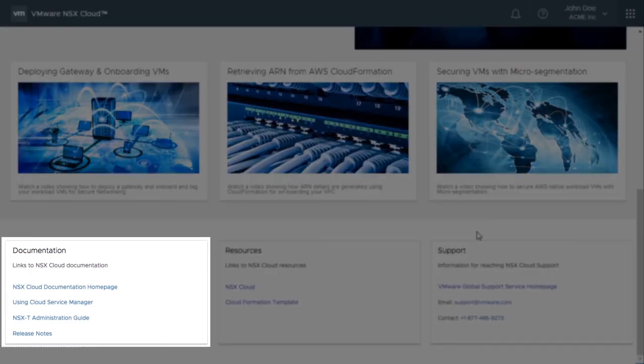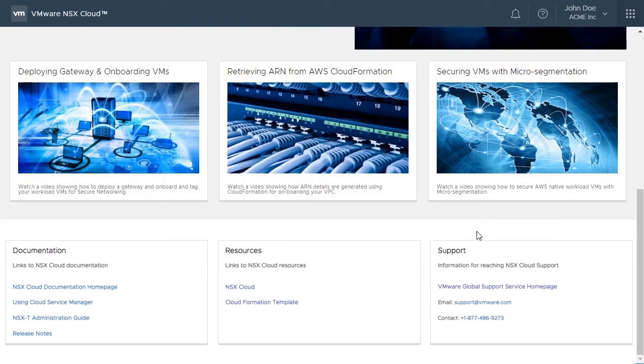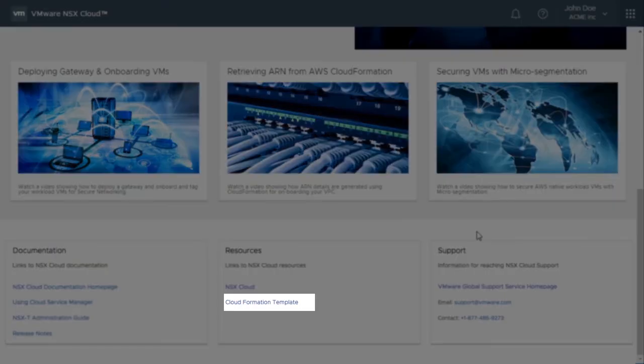Next, we have the documentation section, which contains the getting started guide. In the resource tile, you have linked to the CloudFormation template.